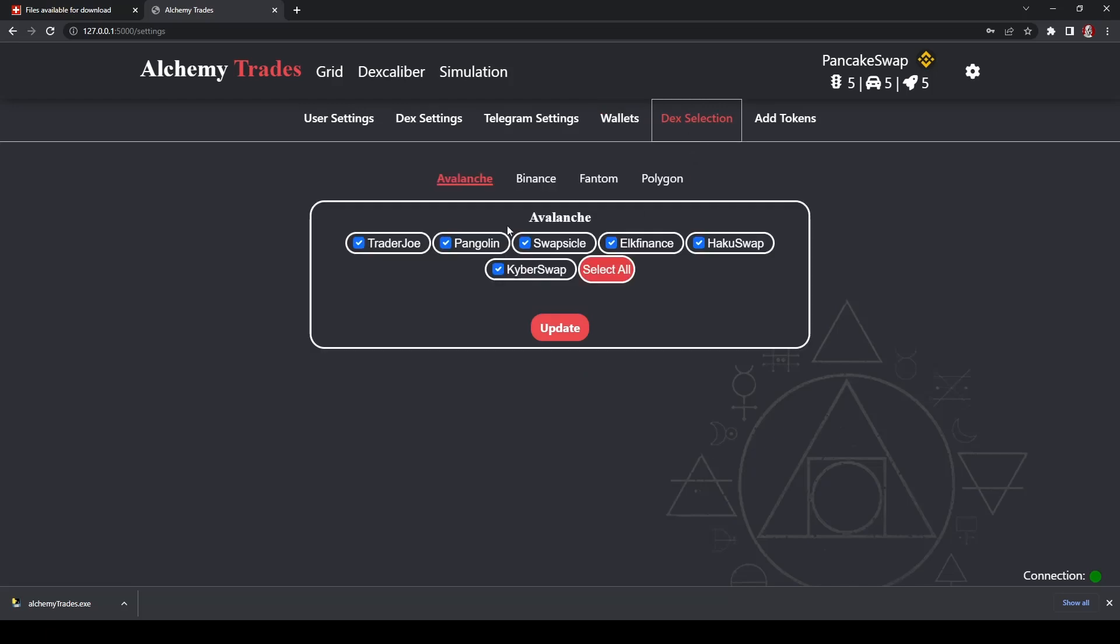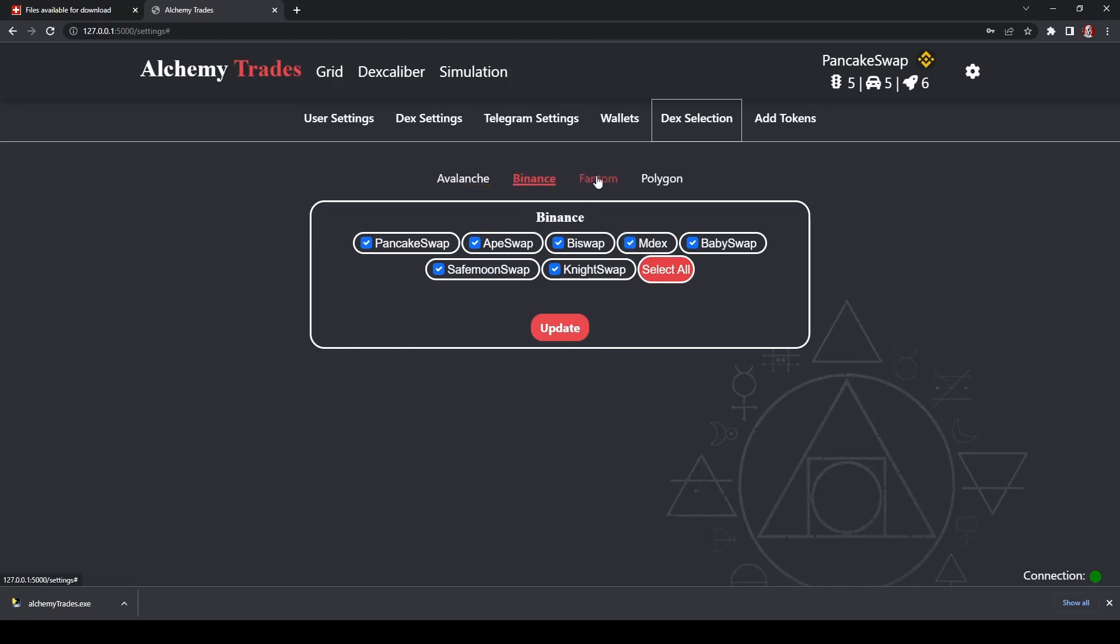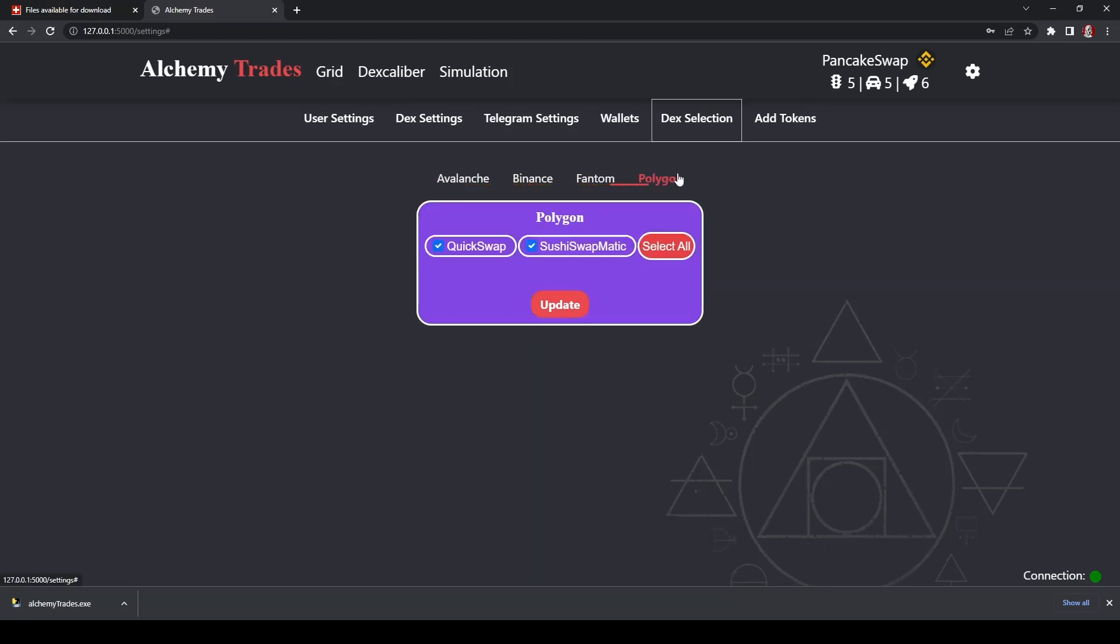DEX selection is just kind of handy if you want to take away some of the options when you're clicking here to select your DEXs. So if you know you're never going to use Kyber swap or Elk Finance or whatever, you can uncheck them, update, and then they'll be taken off for you. And that can go with any of the chains.